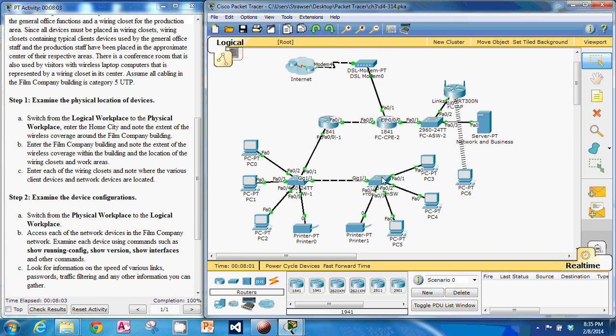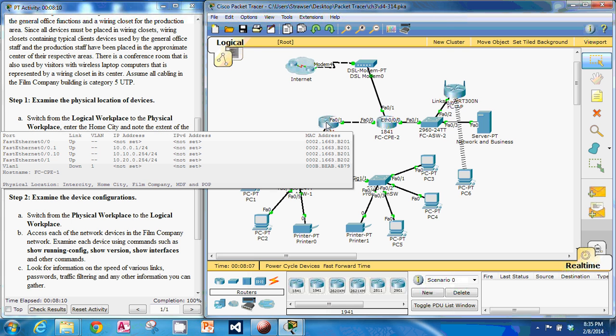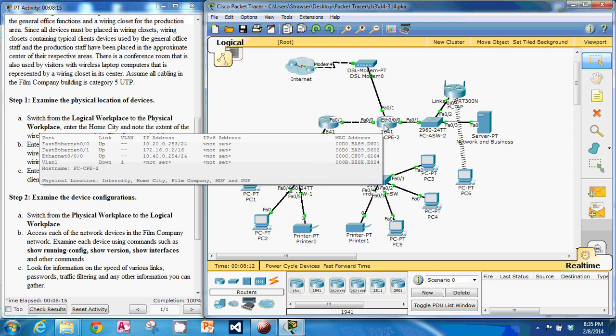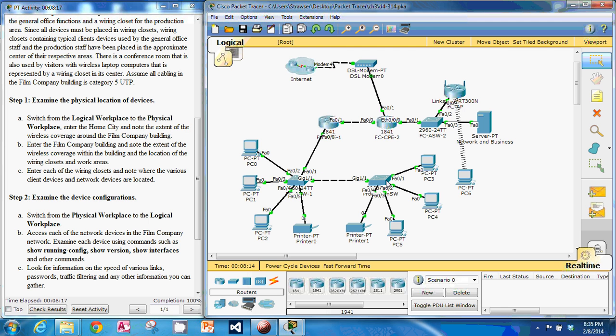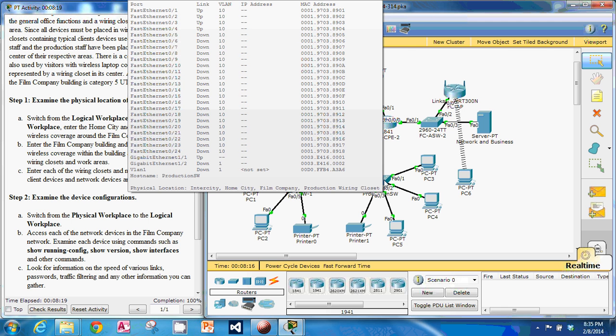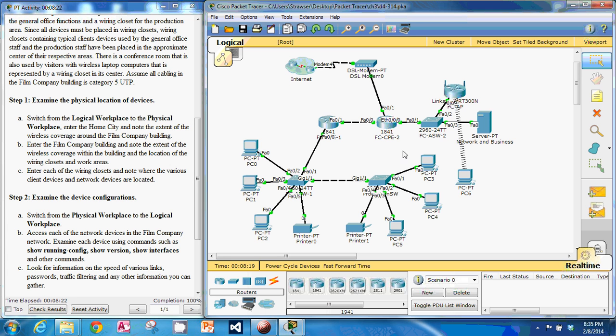It might be better to upgrade some of these if they don't have the gigabit ethernet available, which it doesn't look like they do. So it looks like we have some older equipment in here that could be upgraded.